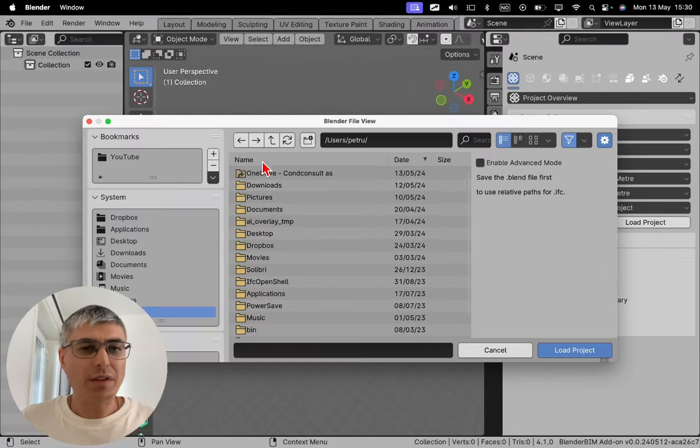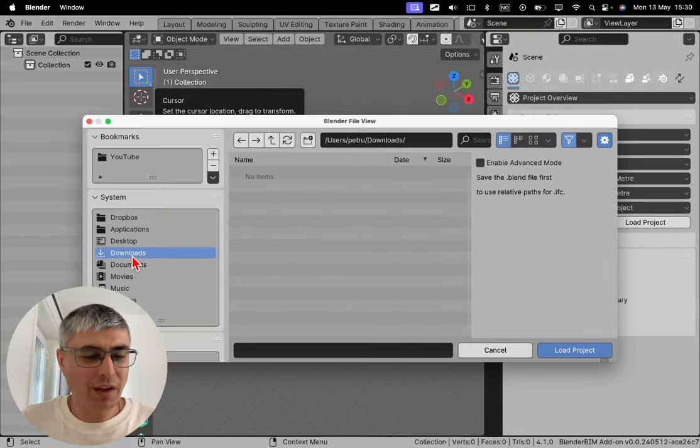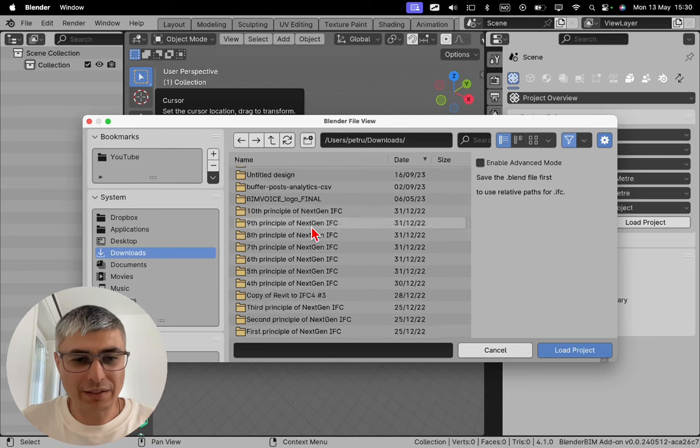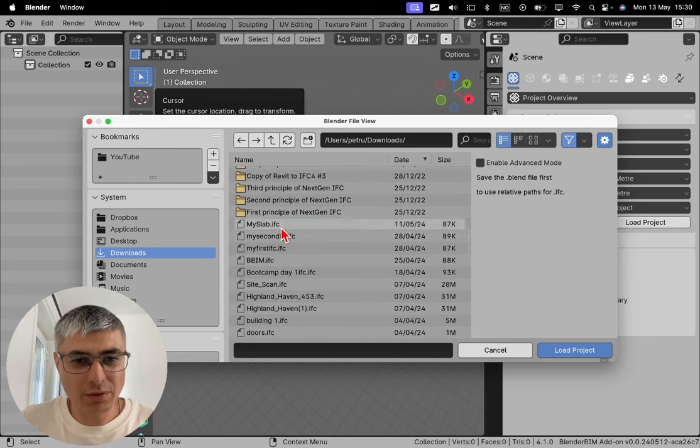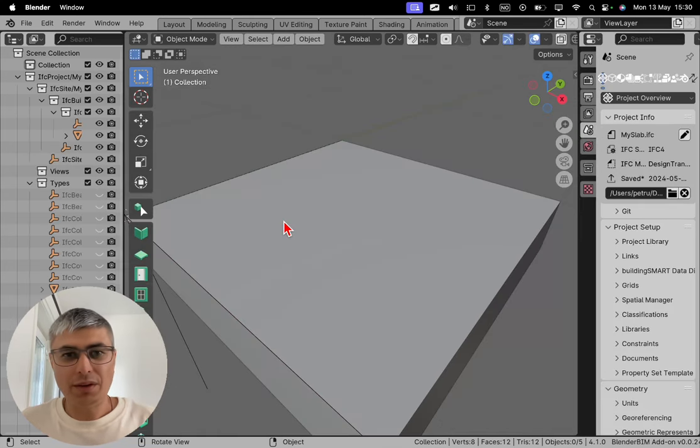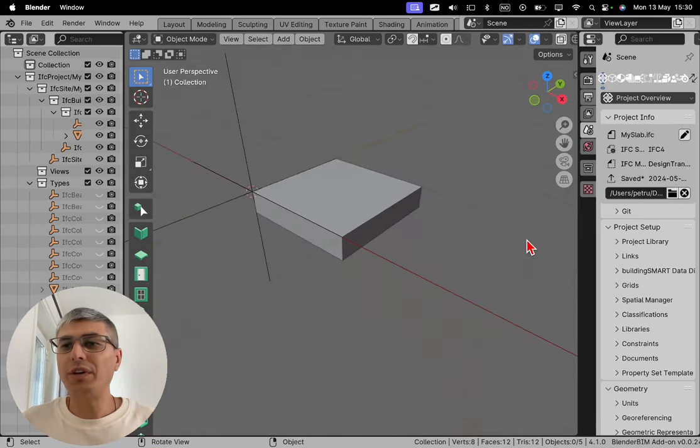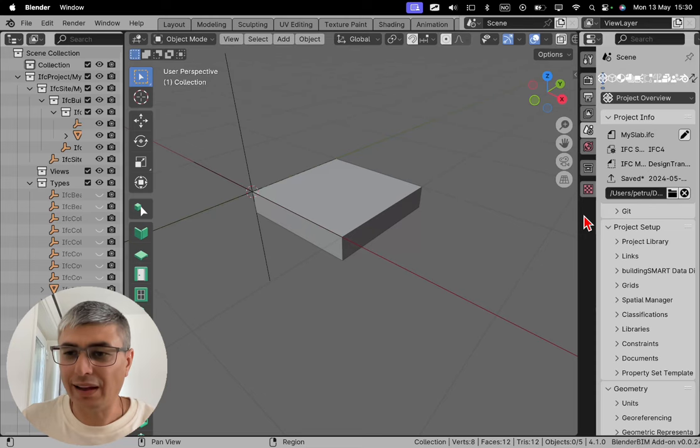Let's load our existing model with my famous slab. It was called my slab. There we go. This is our fabulous slab.